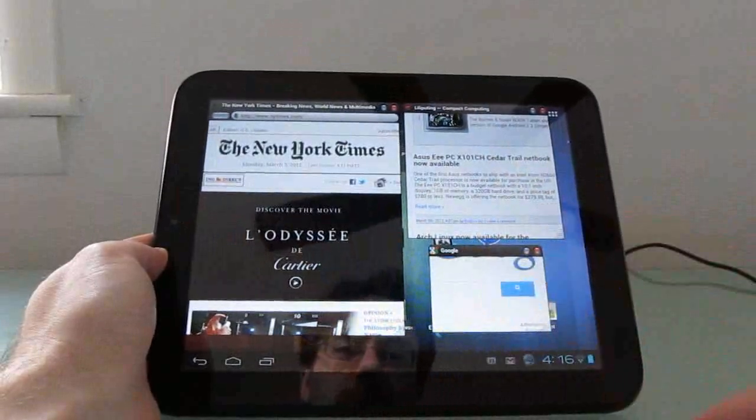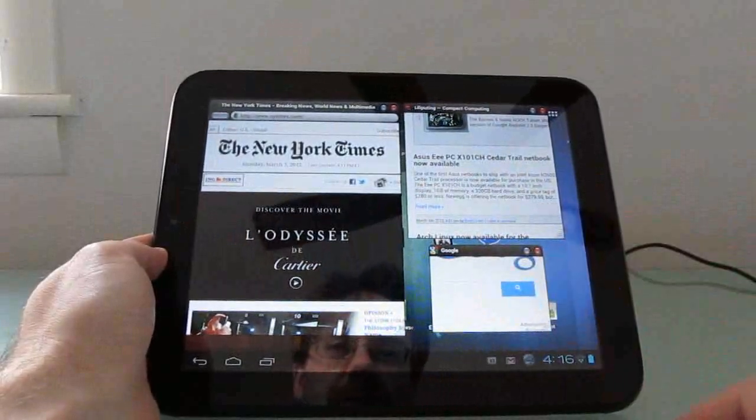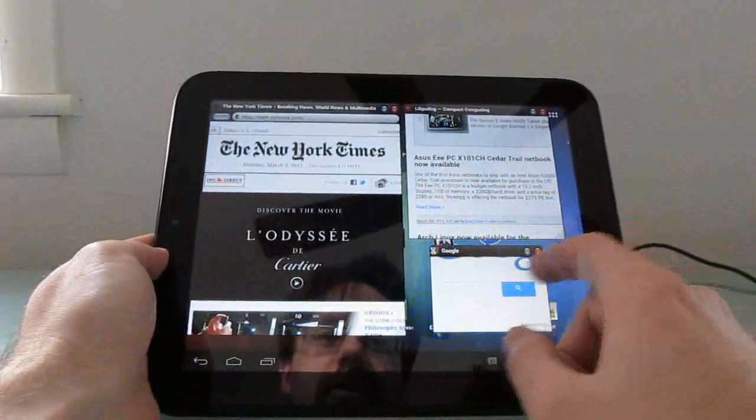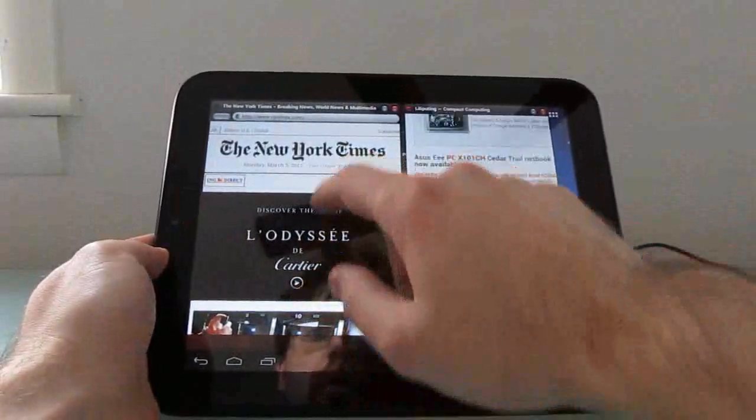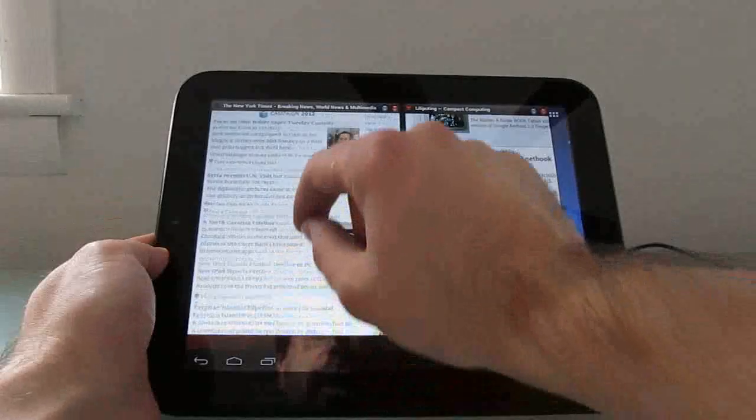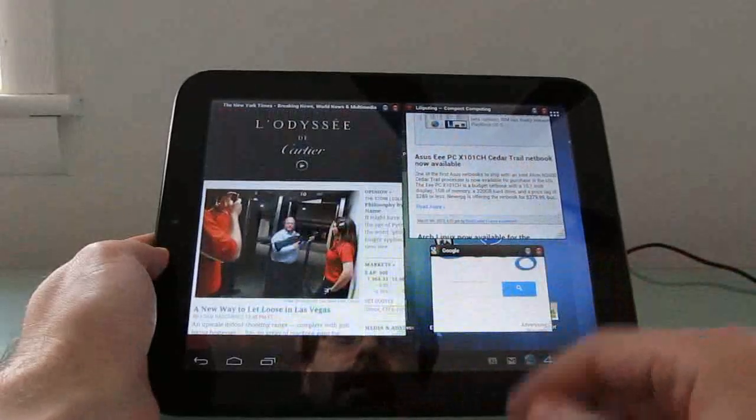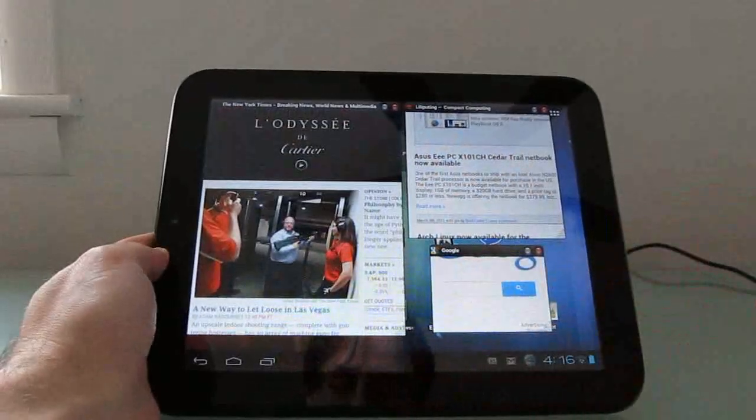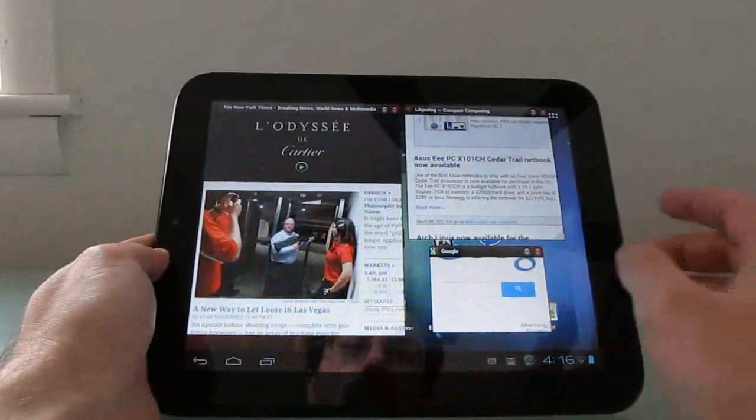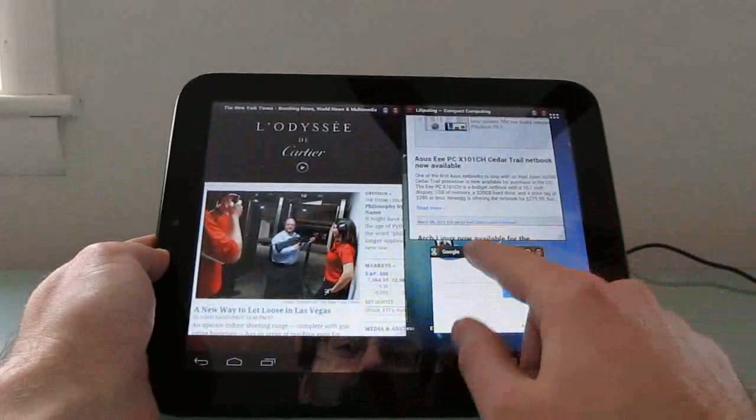So it's a pretty interesting little application that lets you do multiple windows side-by-side on the same screen. Like I said, it's a little bit buggy in some ways. For instance,